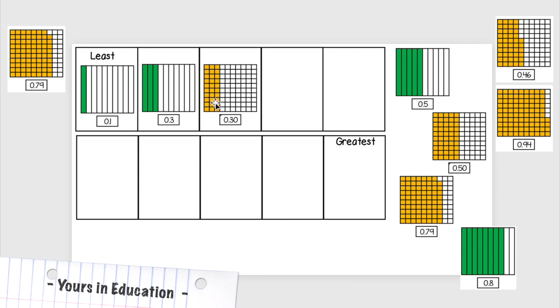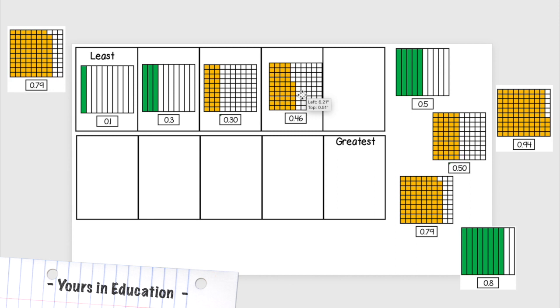So even though these are equivalent, these are 3 tenths and these are 30 hundredths.